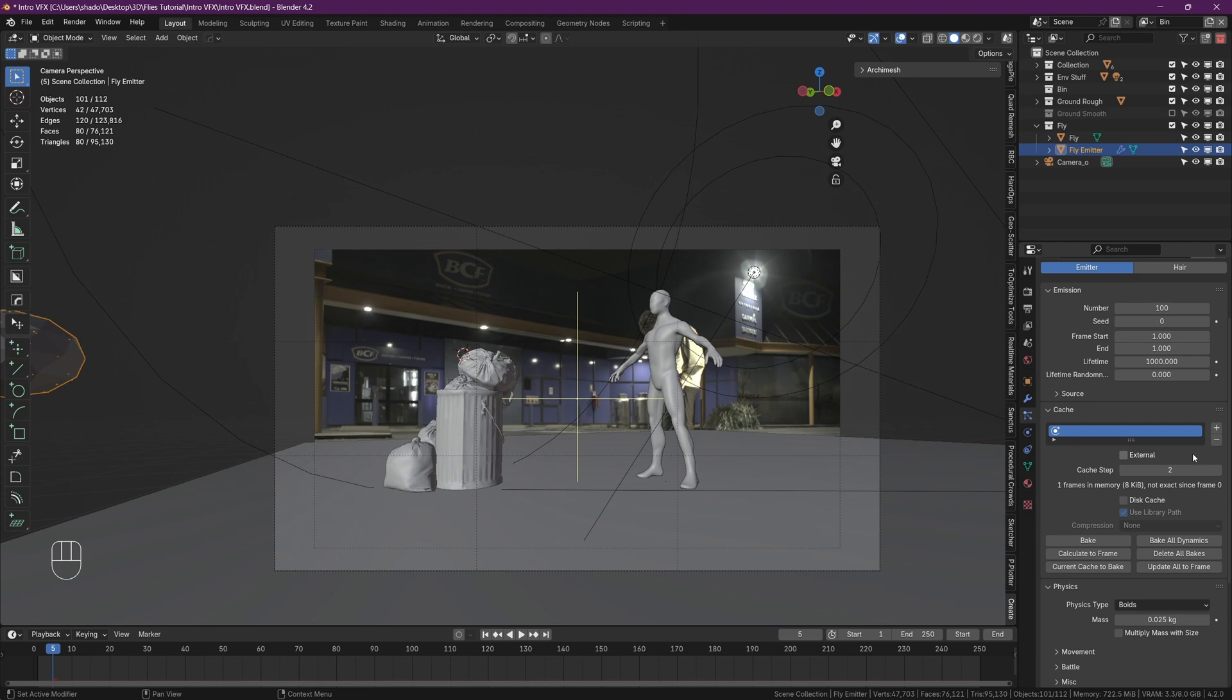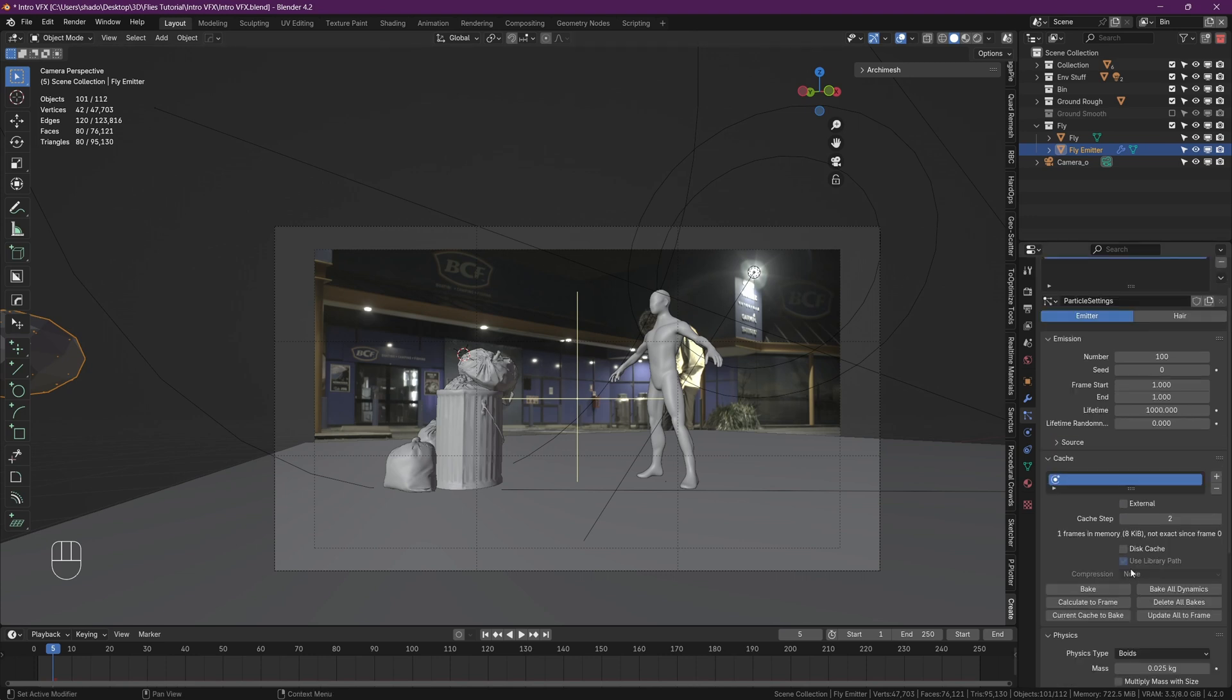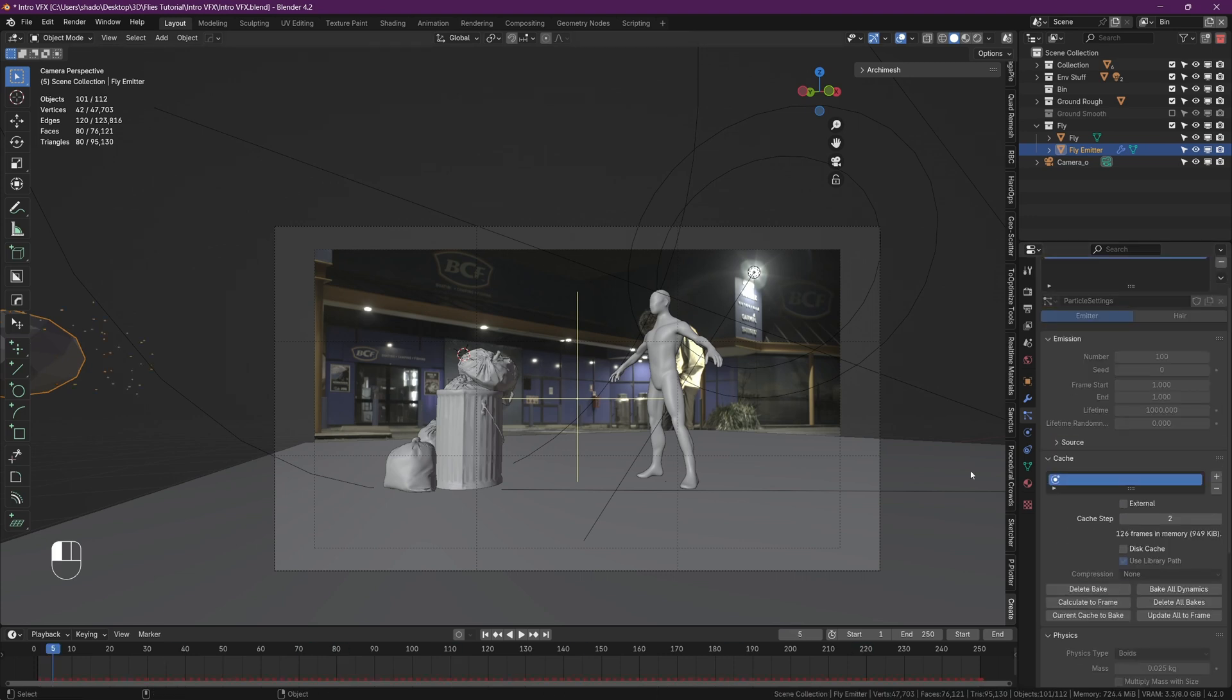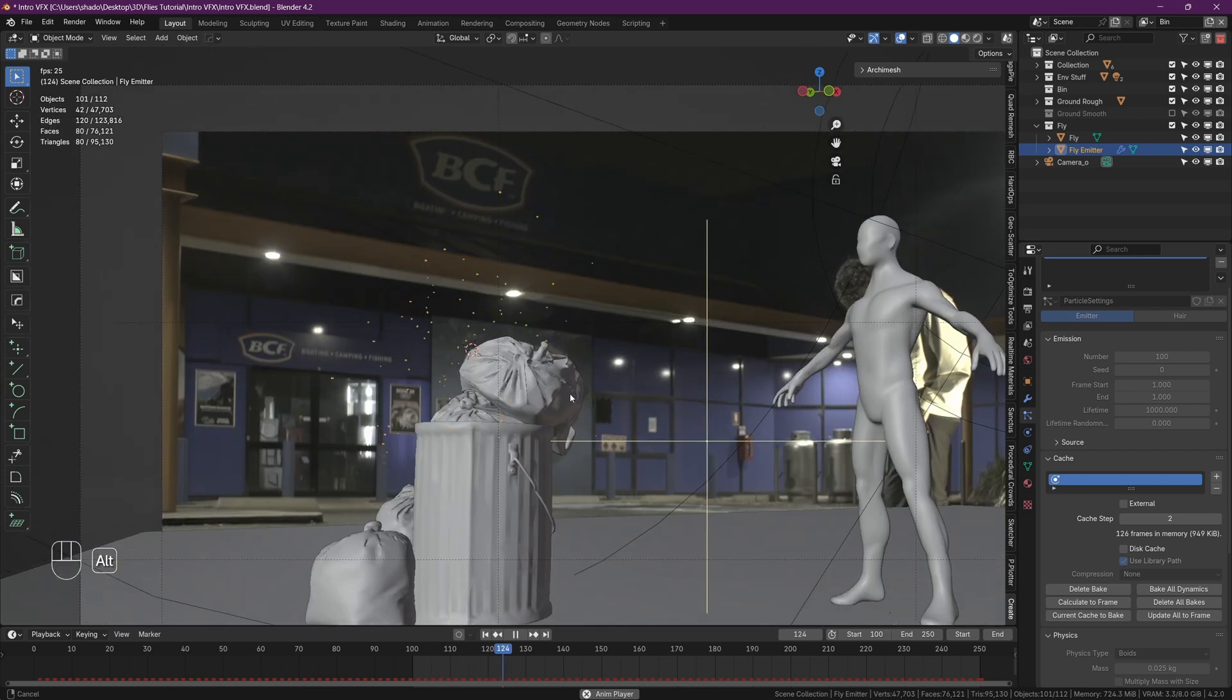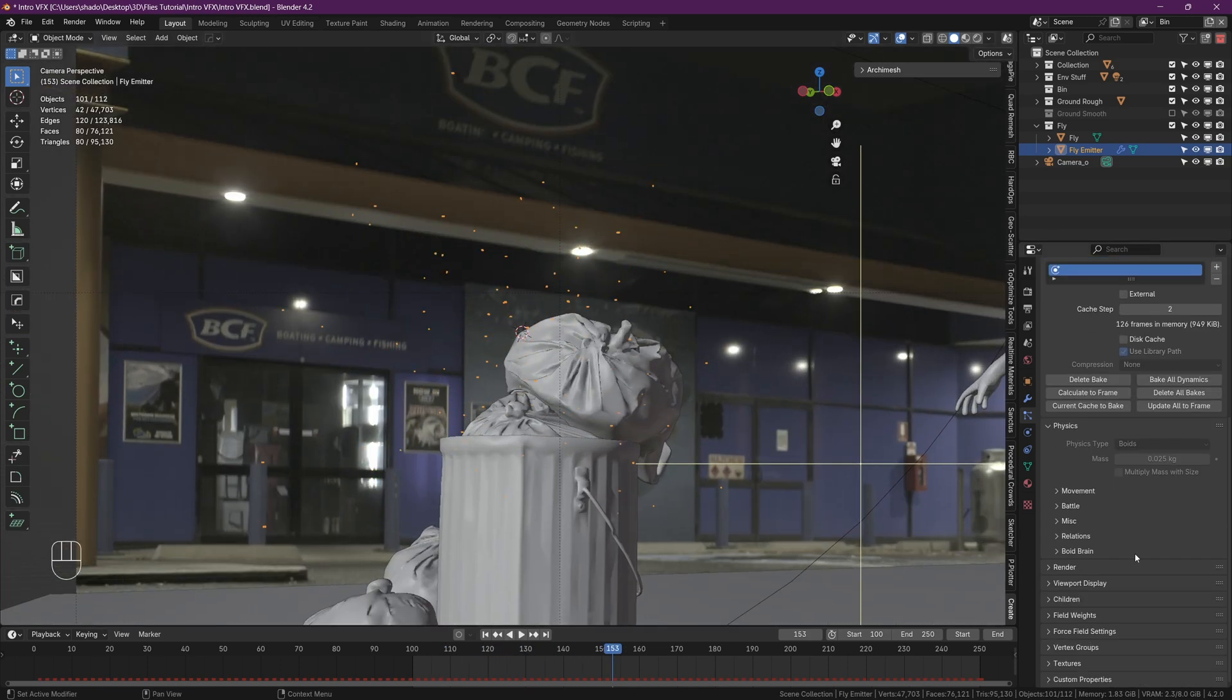So under your particle settings, find the cache tab and set your substeps to something like 2 to 6. This does some extra calculations in between each of our frames which is not visible except in the motion blur. This will make our motion blur look nicer. Then just hit the bake button and that should cache your entire timeline. Personally, after I've cached, I like to set my start frame to 100 so you can't see the flies going from the emitter to the trash can.